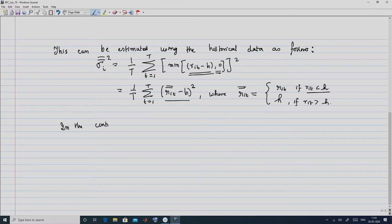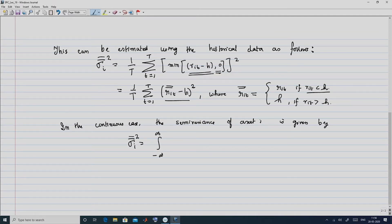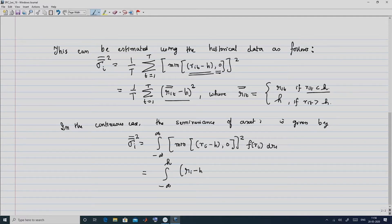In the continuous case, the analogous definition for the semi-variance of asset i is given by: sigma i double bar squared equals the integral from minus infinity to infinity of minimum(Ri minus H, 0) squared times f(Ri) dRi, which simplifies to the integral from minus infinity to H of (Ri minus H) squared times f(Ri) dRi, covering all Ri values less than H.